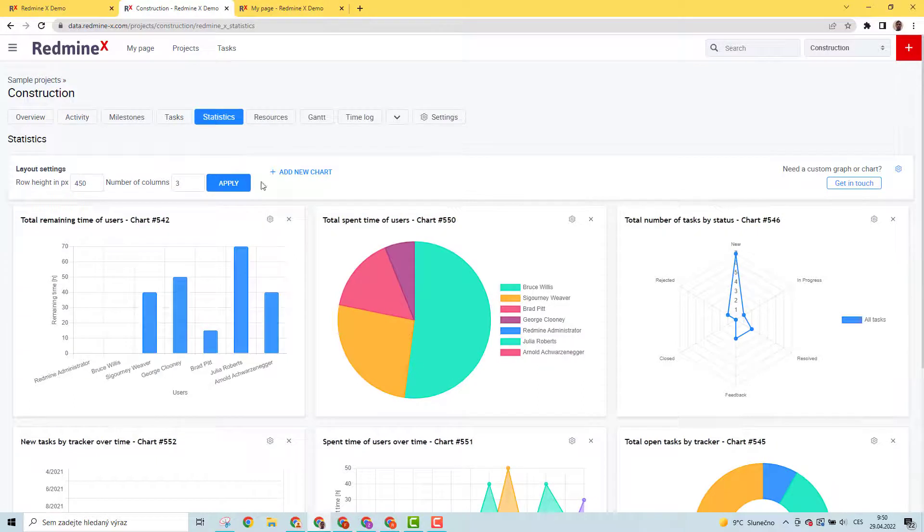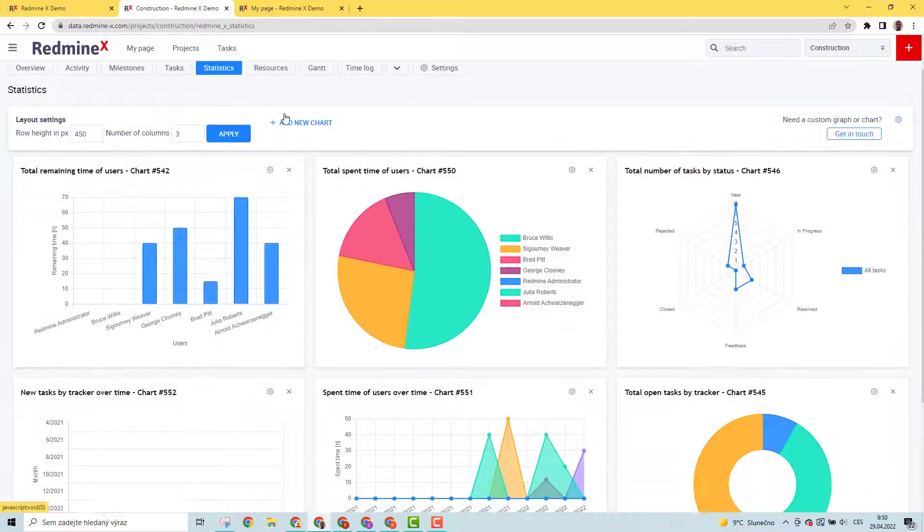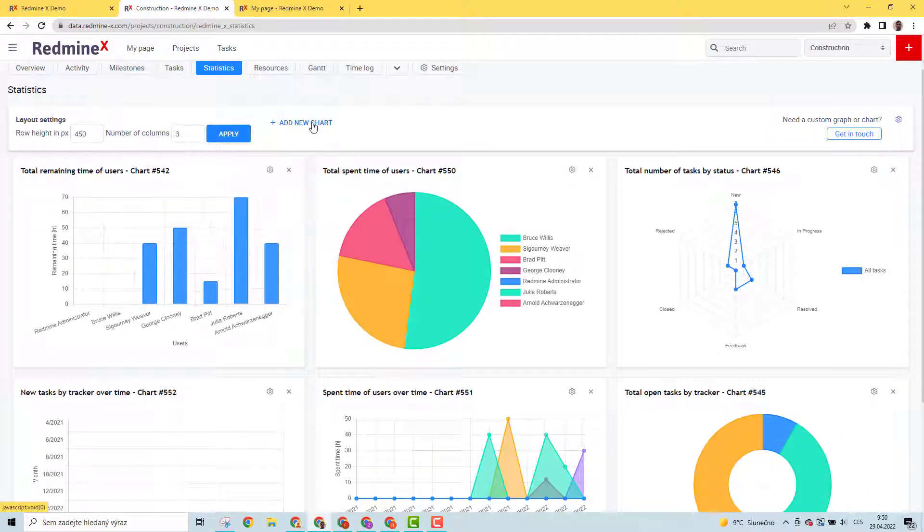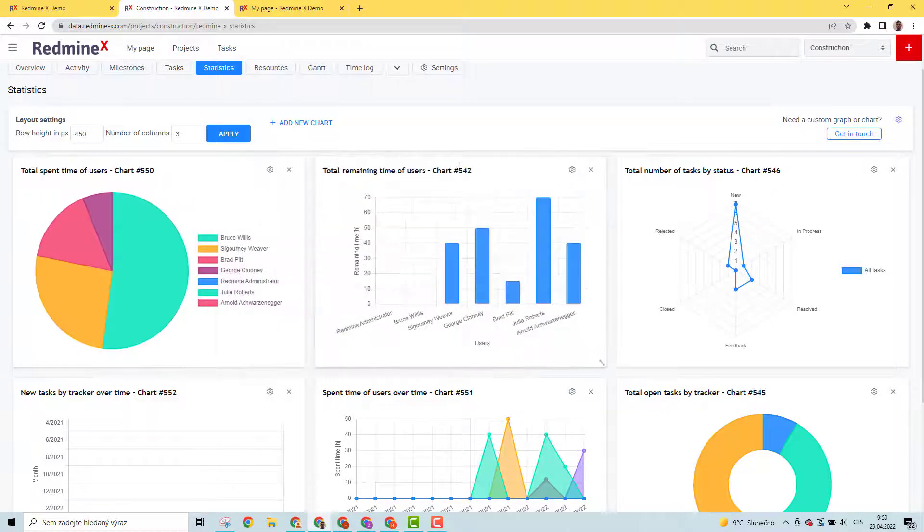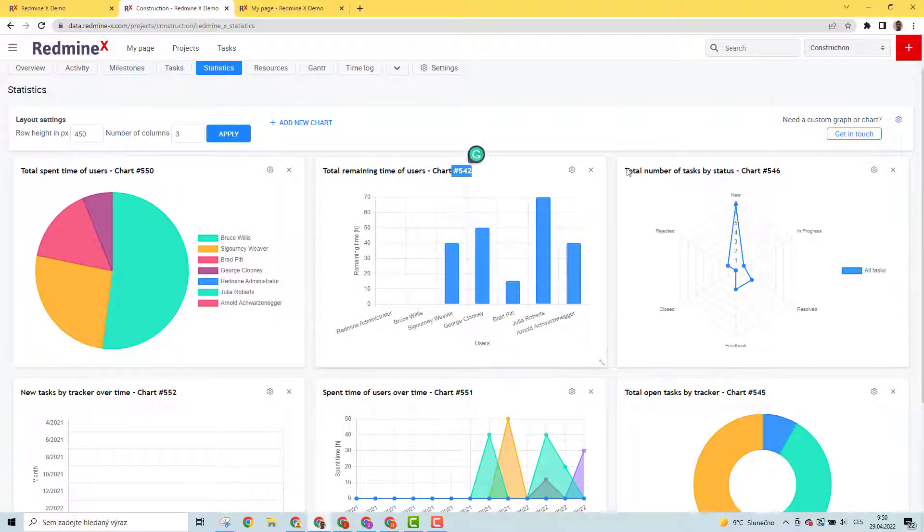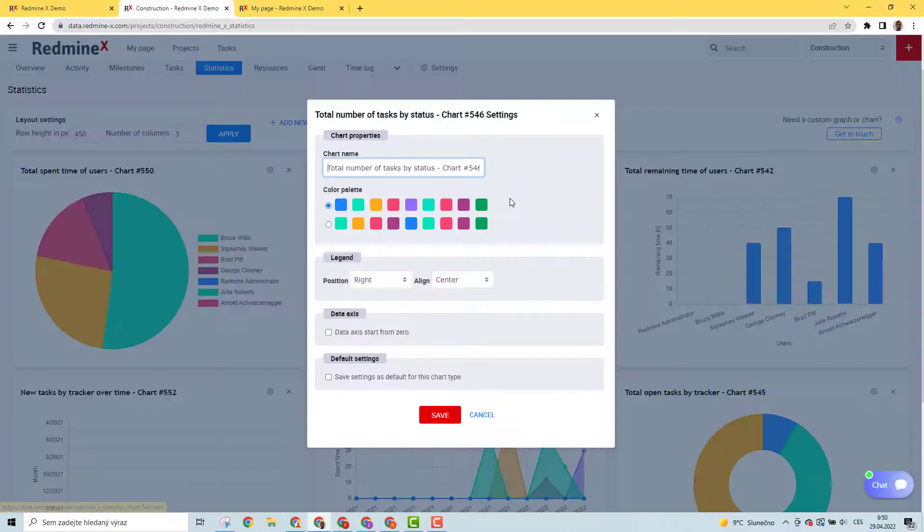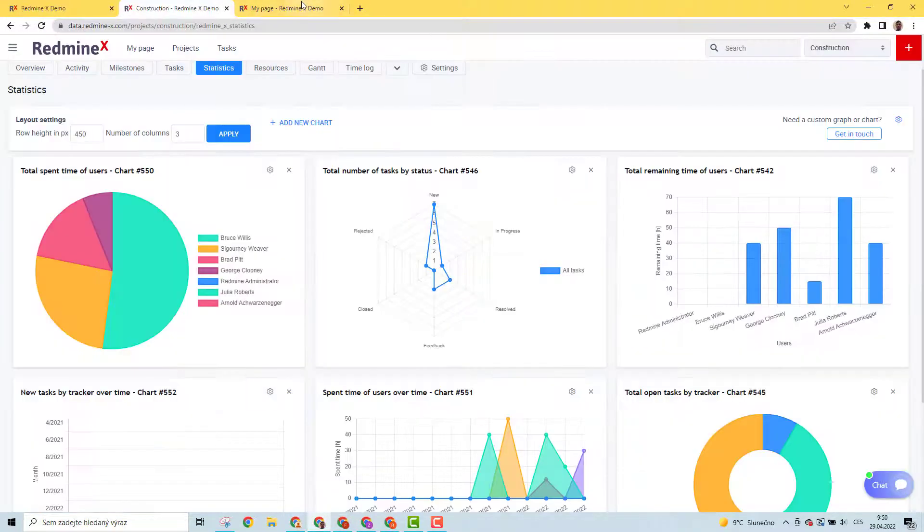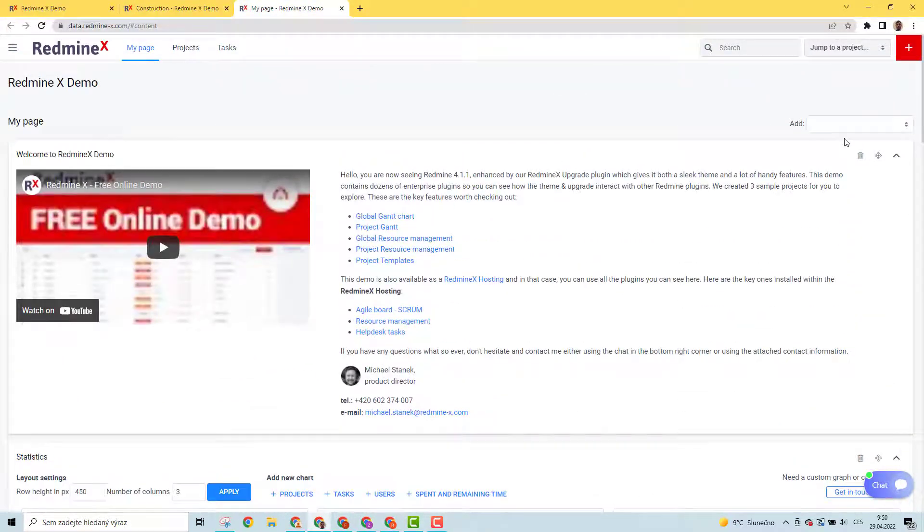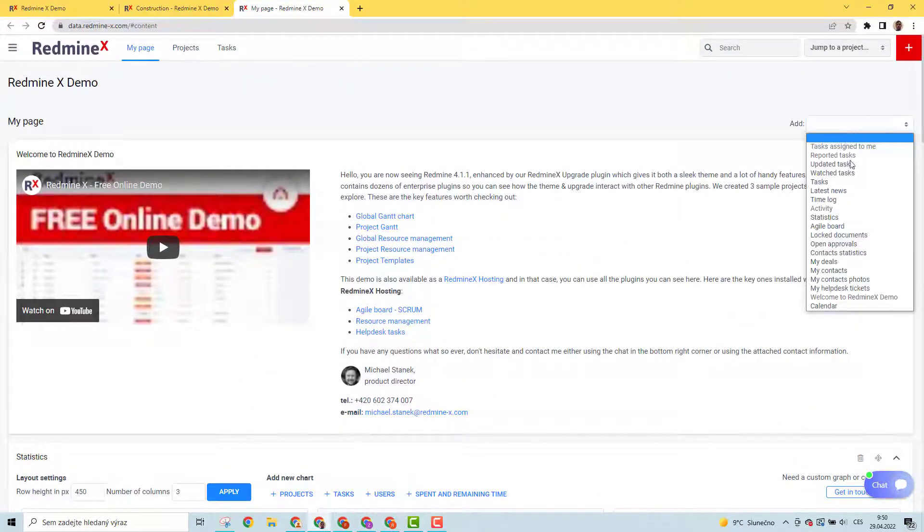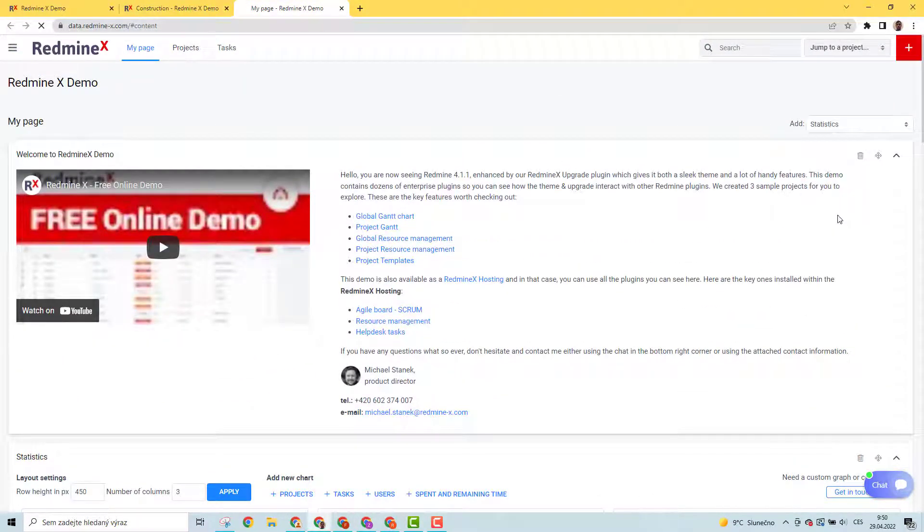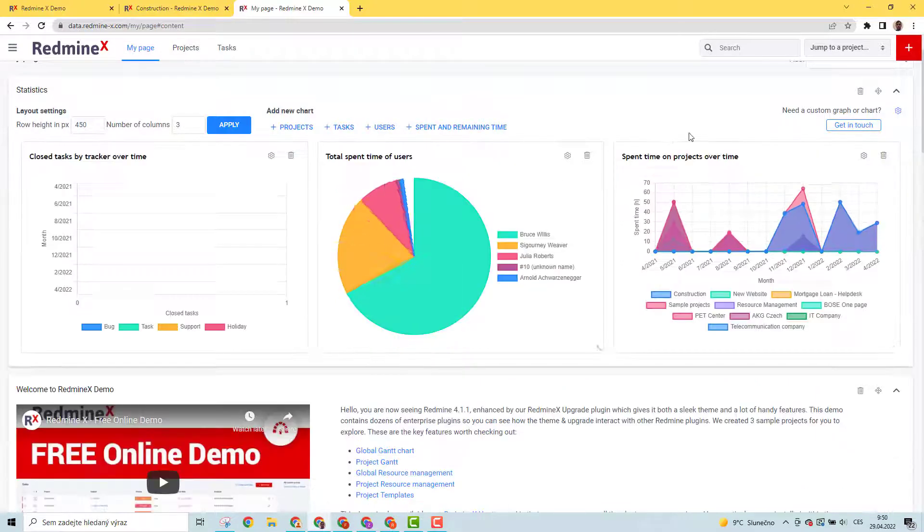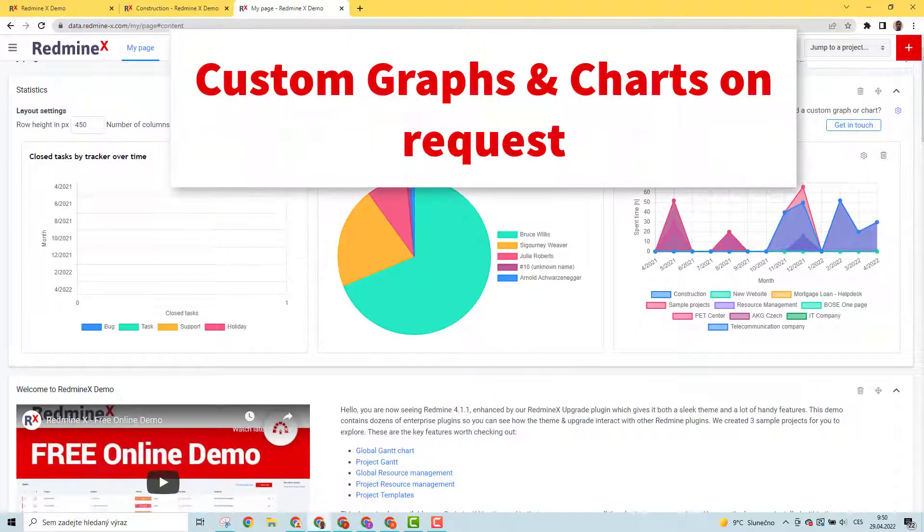Change position easily or configure chart settings. The last part is graphs and charts for the personal page. You can easily add a graph module to your personal page, add as many charts as you want, and configure them to your needs.